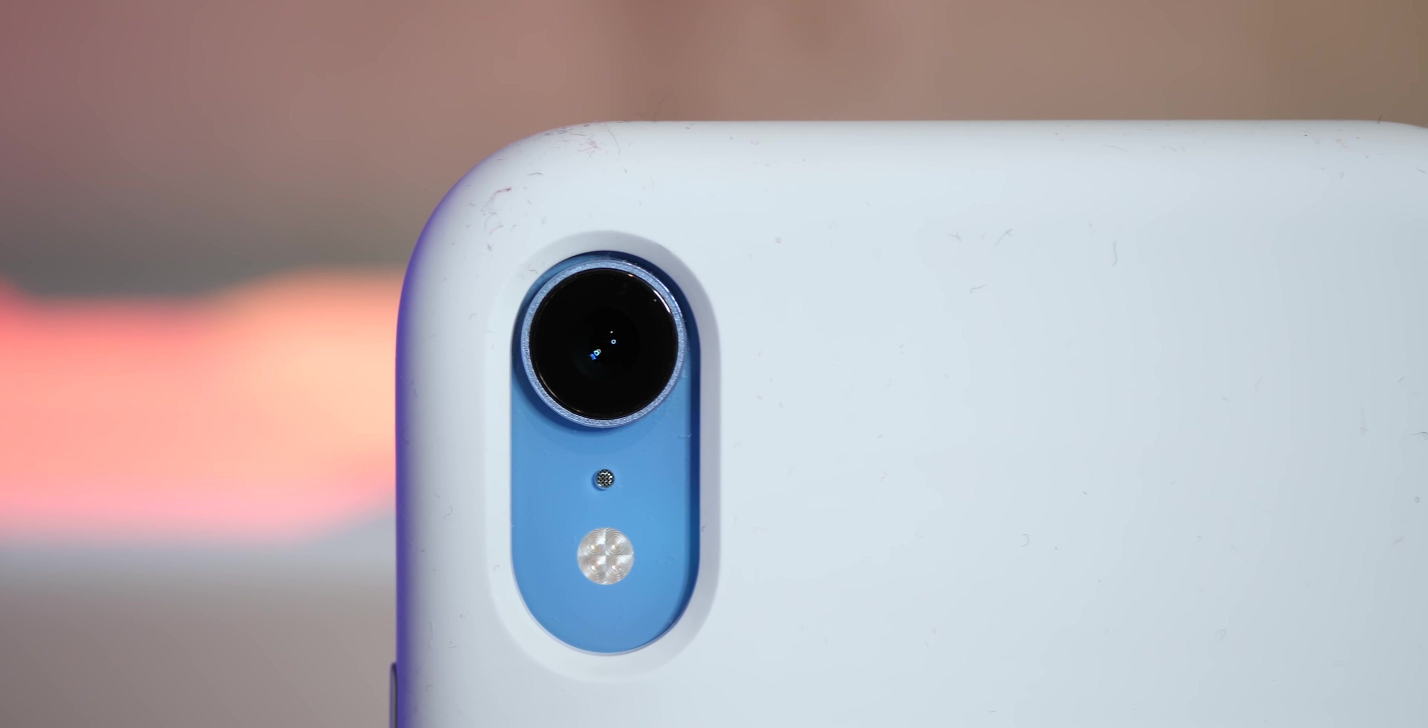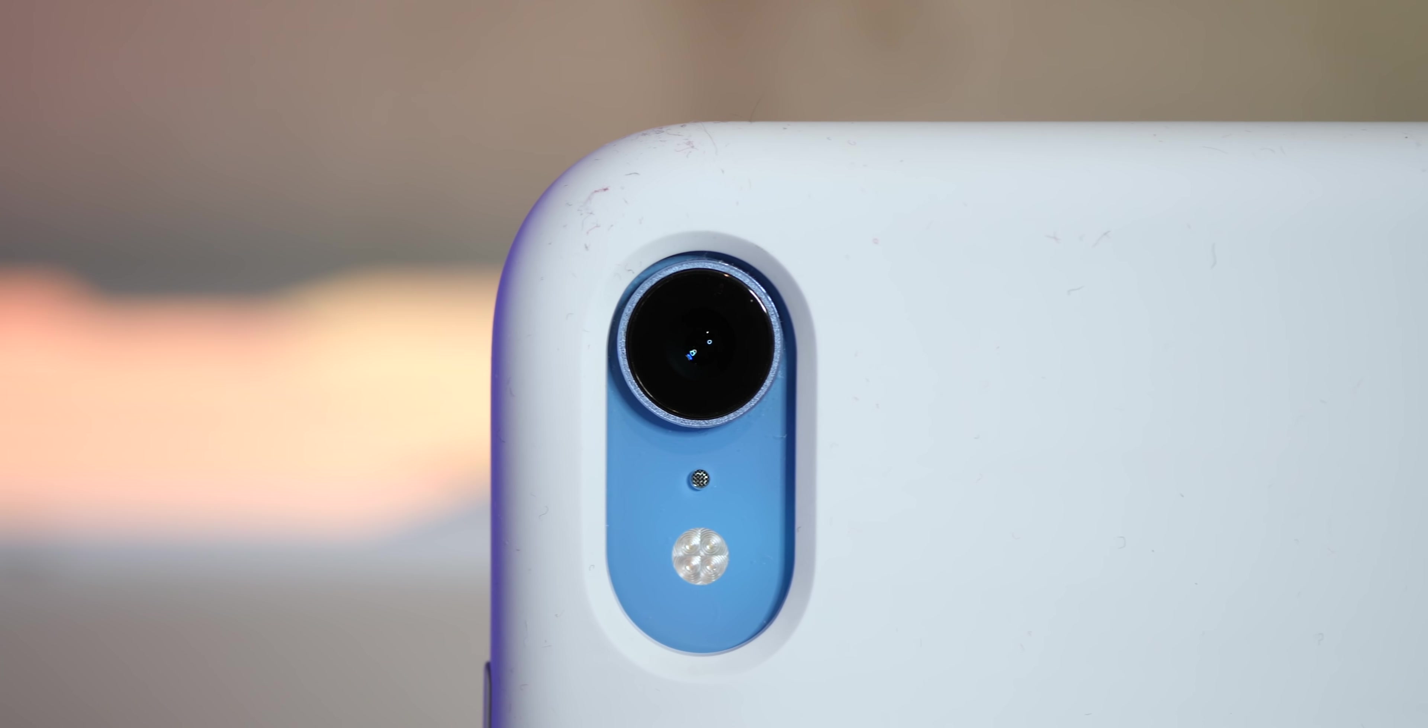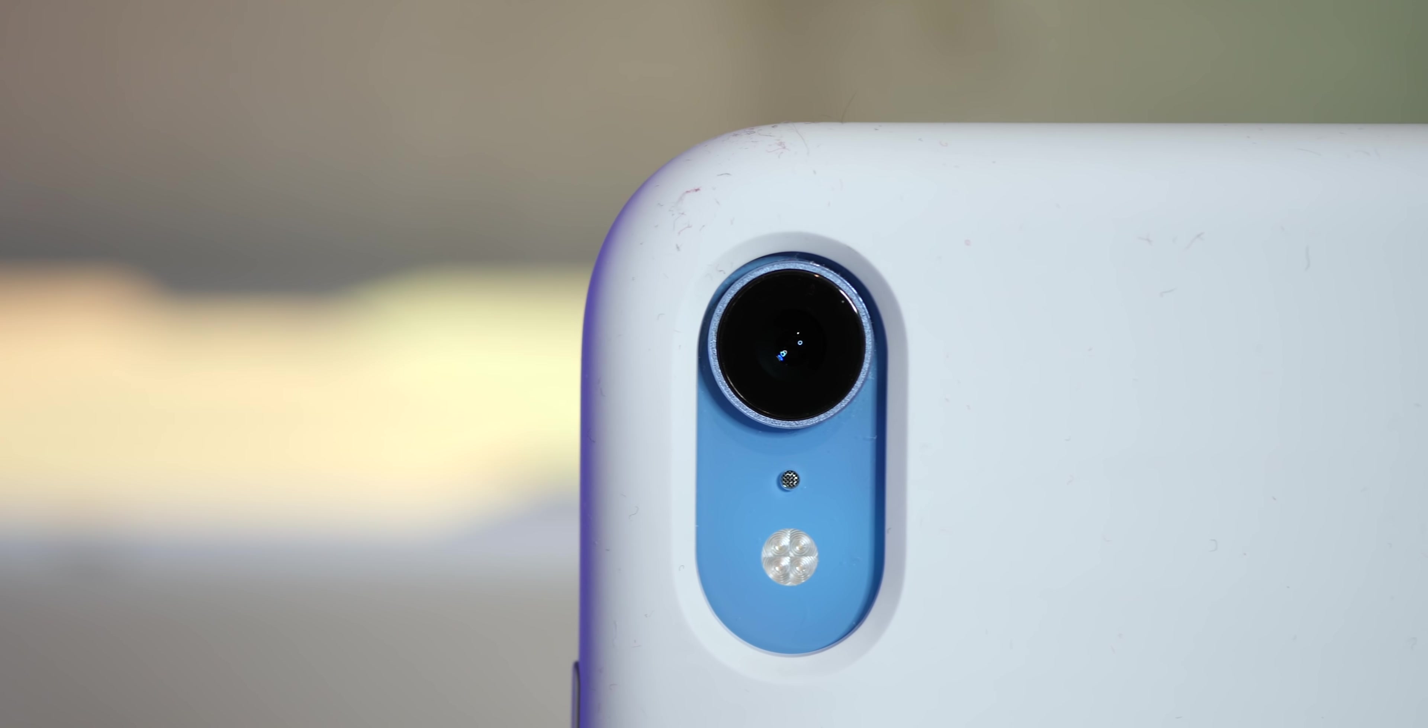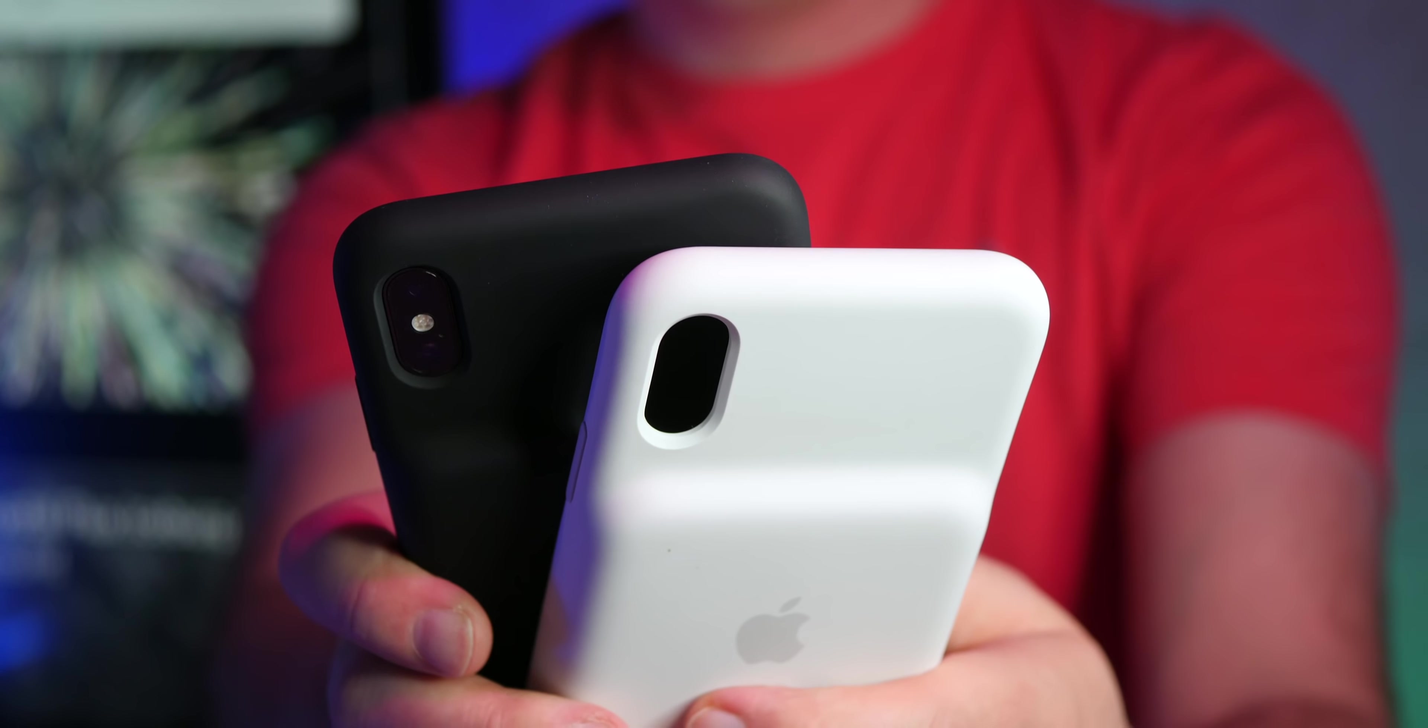But both the black and the white cases tend to attract some dust and dirt. You know, like when you put it down and you pick it back up and it's got some stuff, you can feel it on there. It's not a big deal, but it's worth mentioning because it's impossible to keep 100% clean.